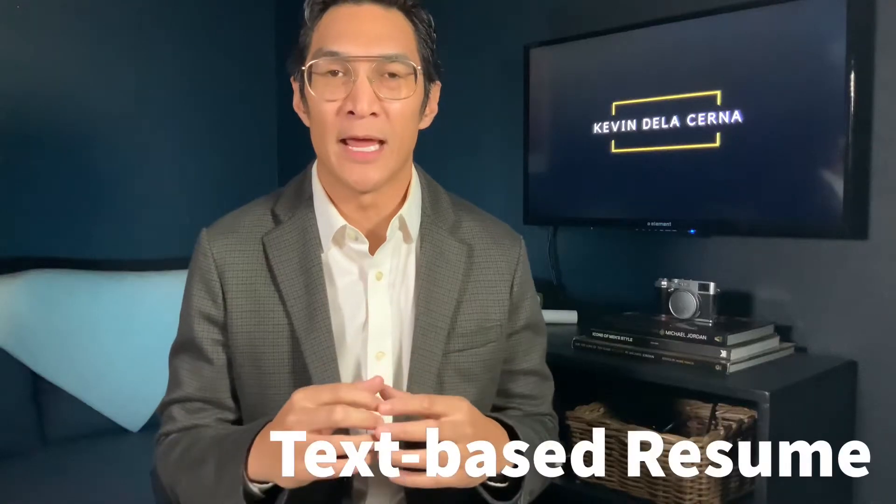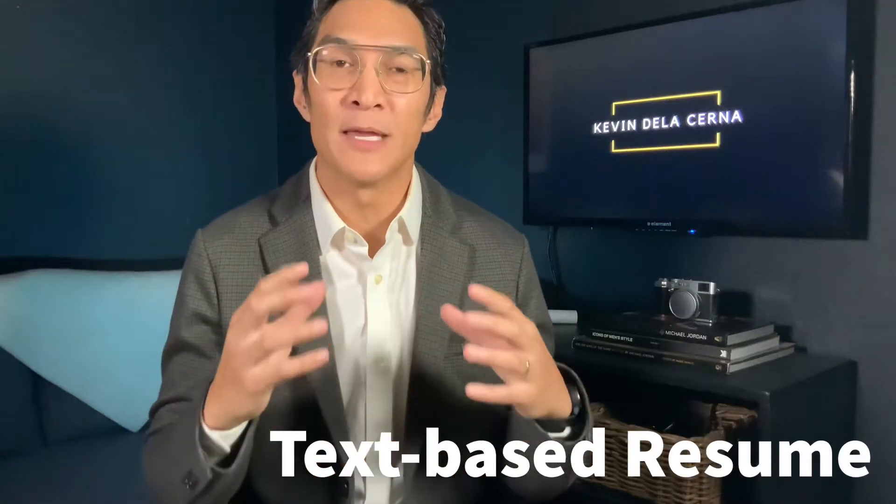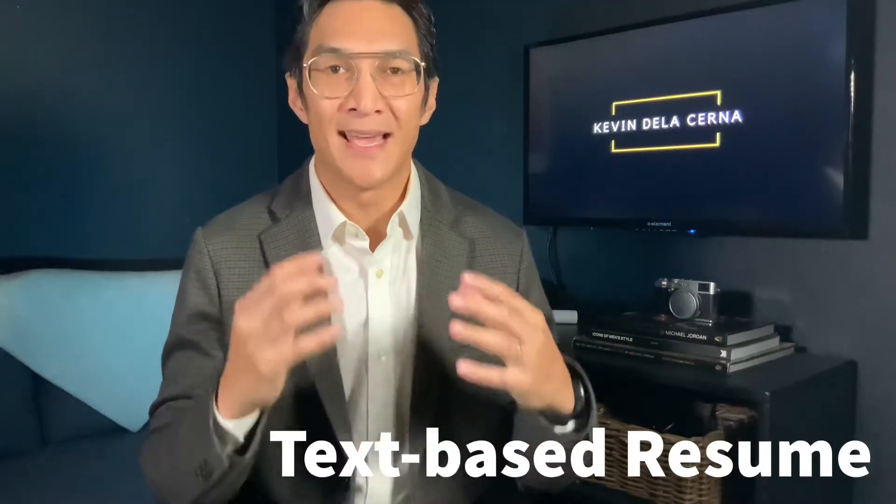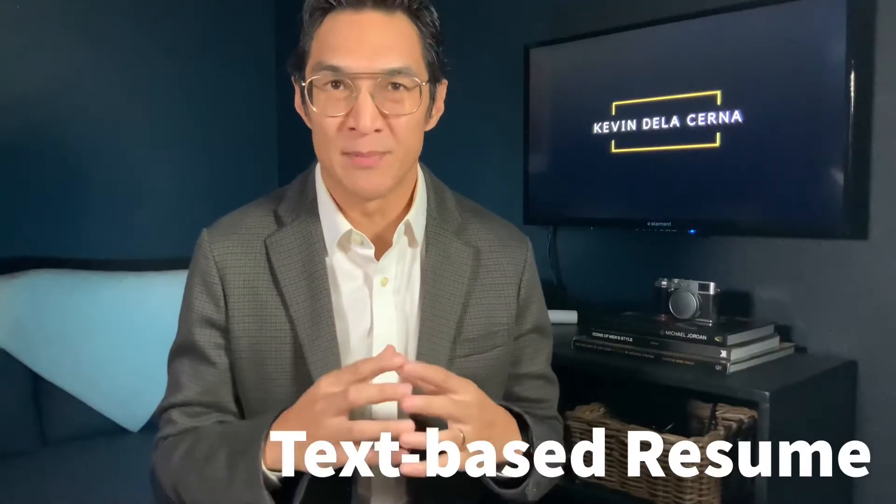Hi, I'm Kevin De La Cerna and I'm going to be teaching Professional Development Seminar 2. We're going to focus on writing a media industry text-based resume.